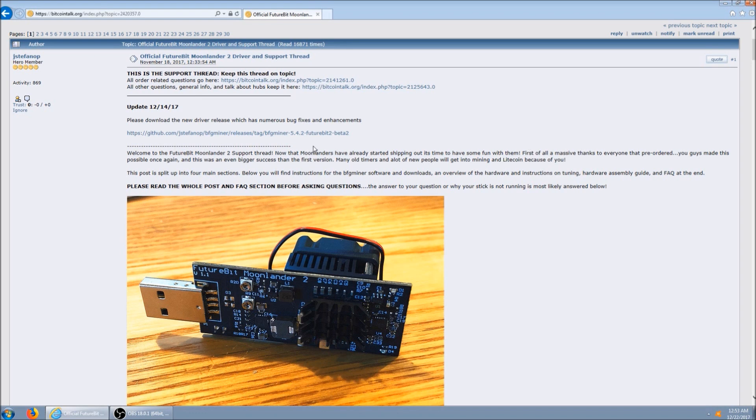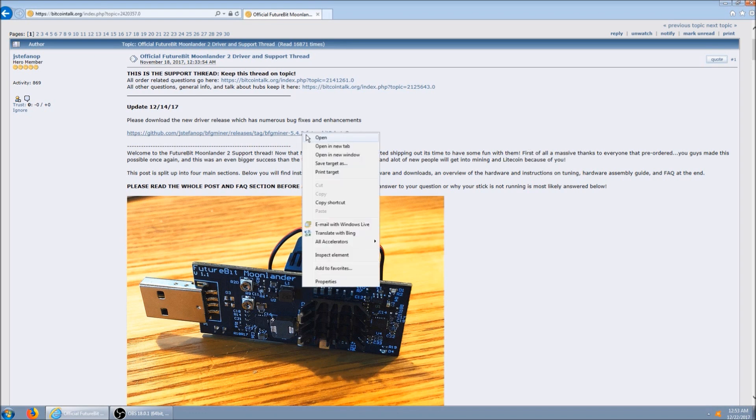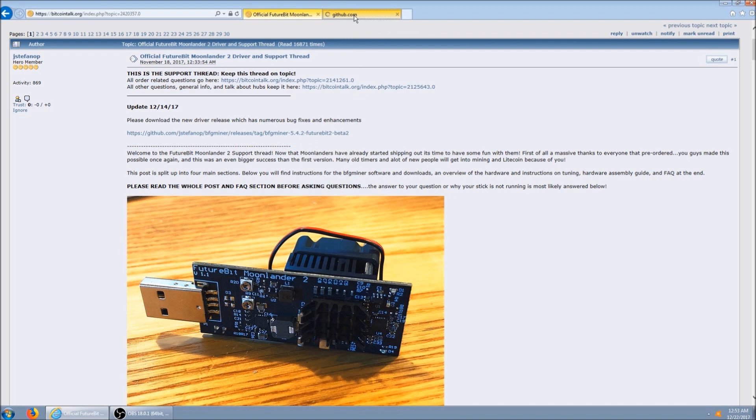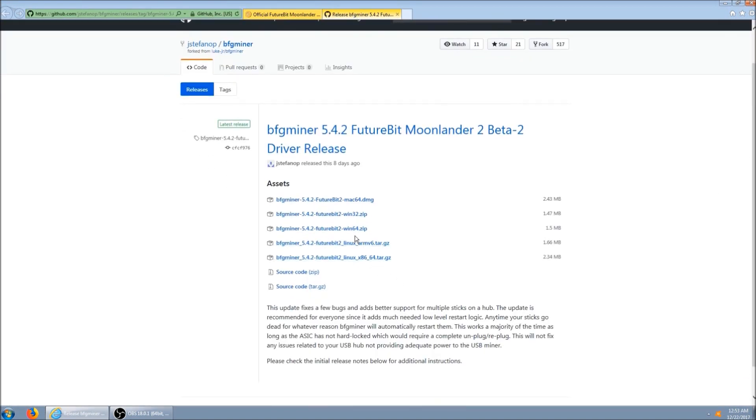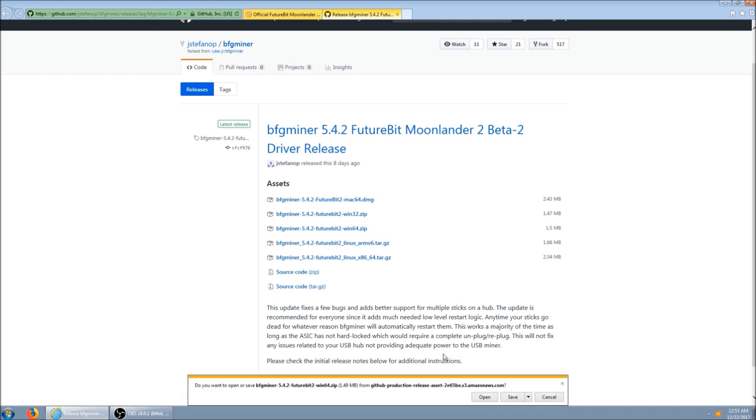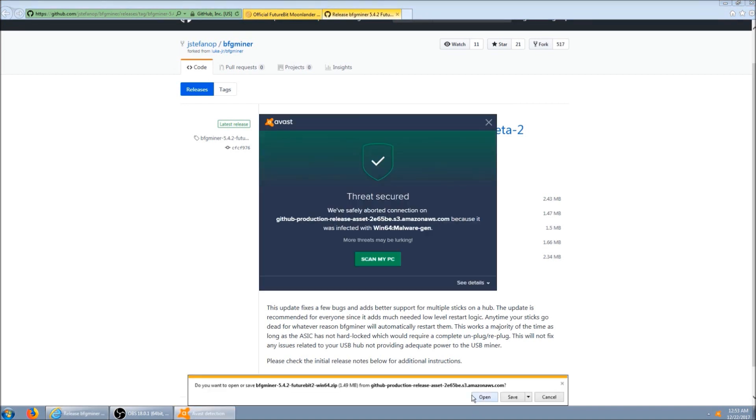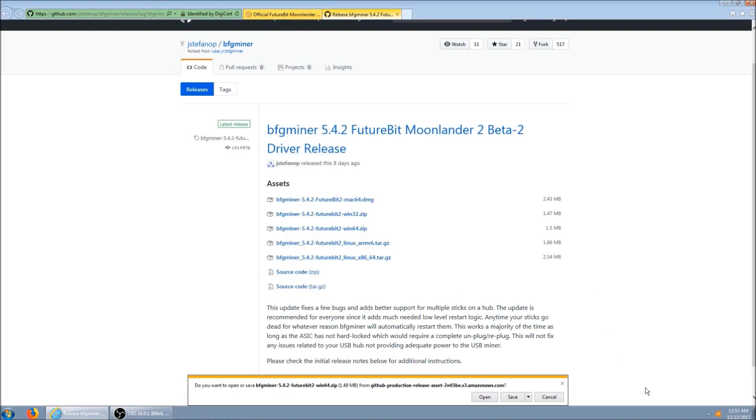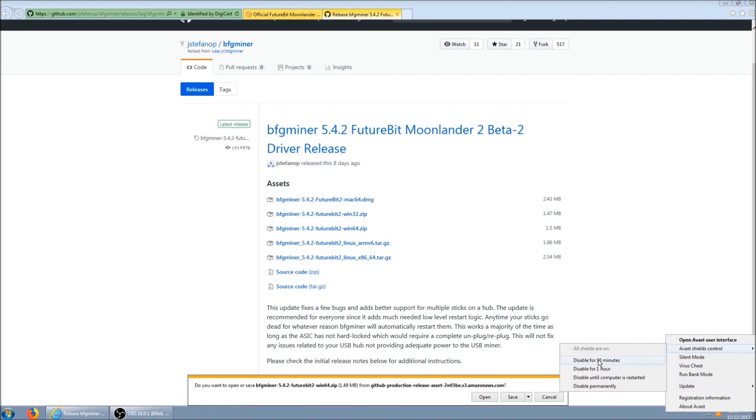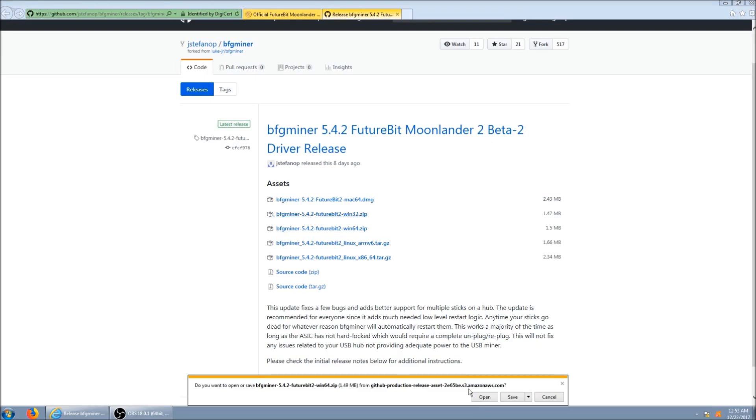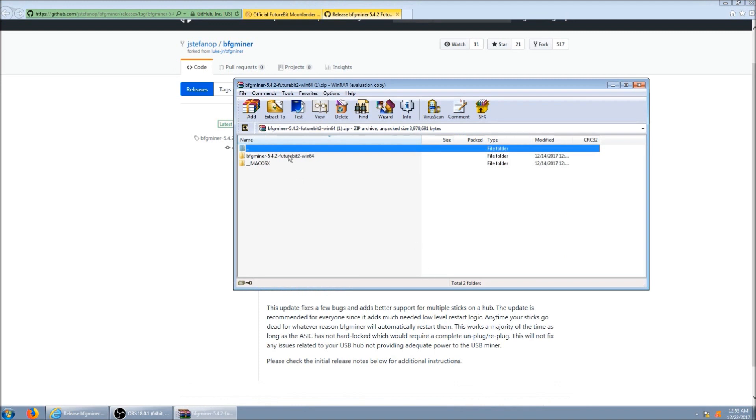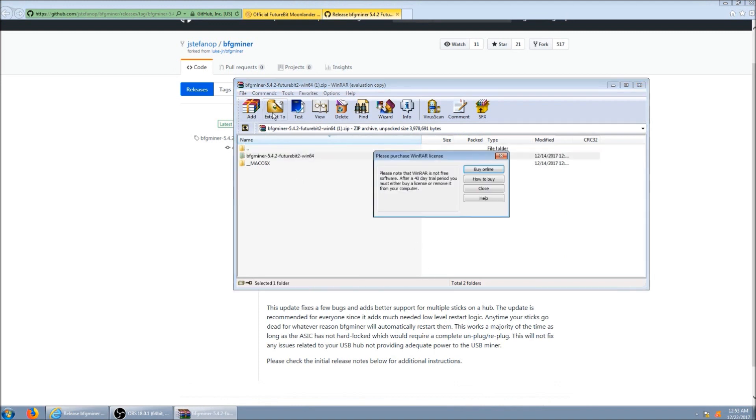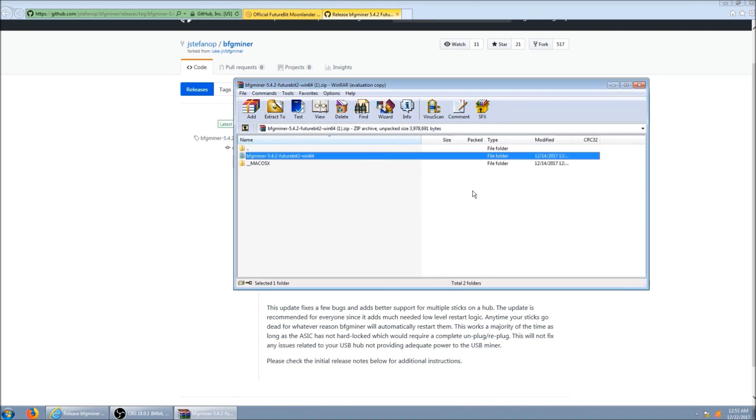First thing we need to do is download the mining software. I'm on Windows 64, so this is the version I'm going to download. Alright, that's just a false positive, so for now I'm going to disable the antivirus. And then retry. Alright, extract it.